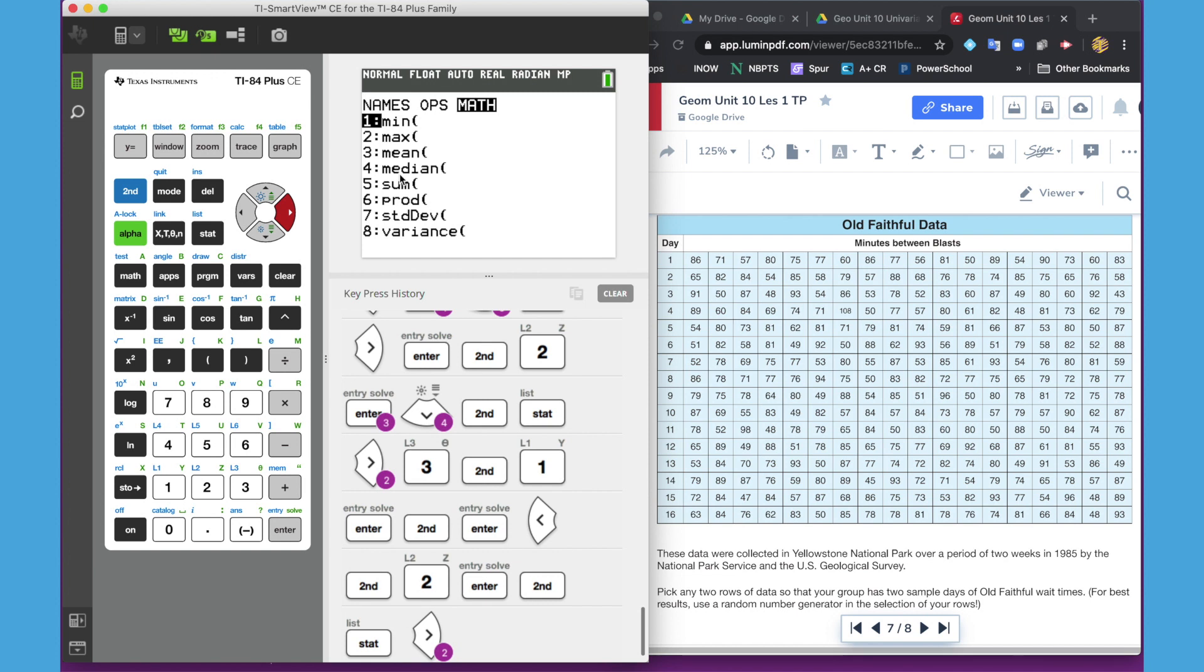So I hope this helped with getting your list done and your summary data.